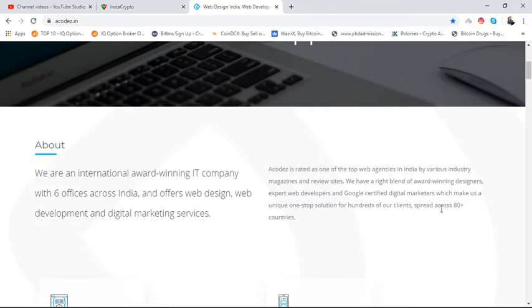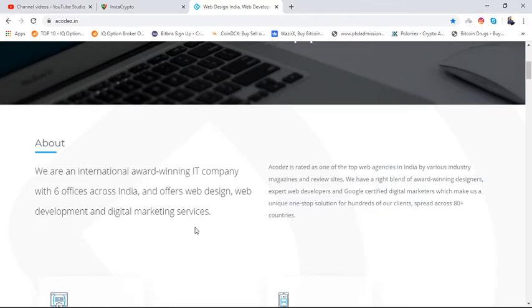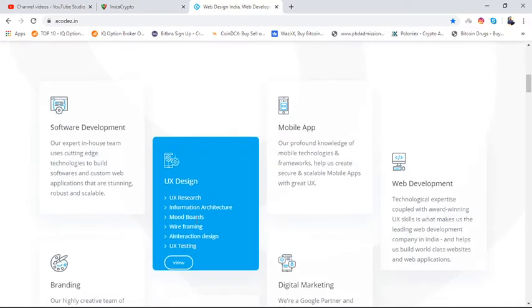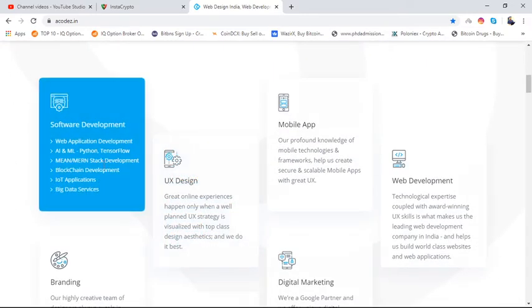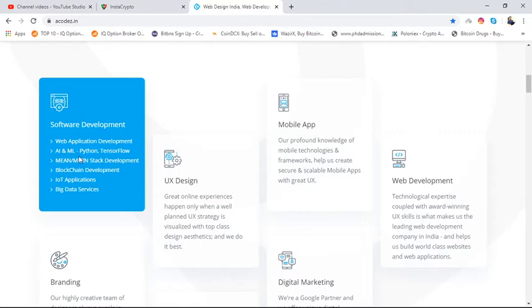Now I'll talk about software development for this IT company. Web application development includes AI and ML, Python TensorFlow, MEAN and MERN stack development, blockchain development, IoT application, and big data services.